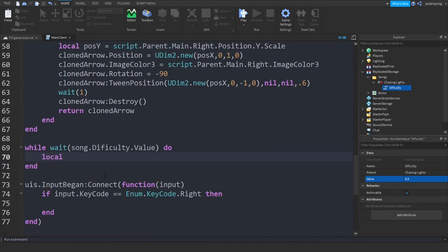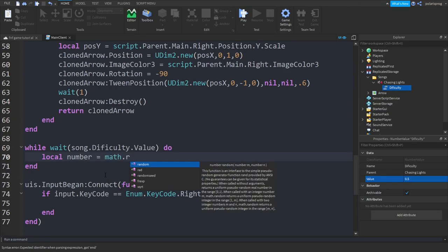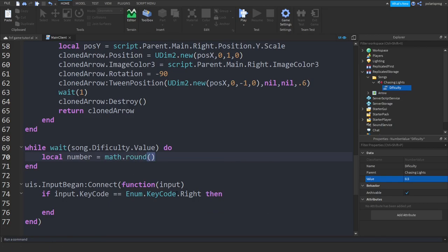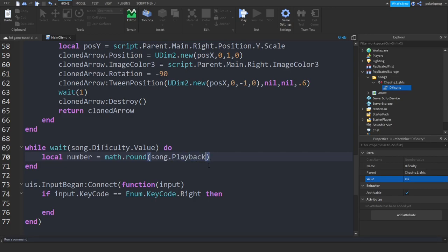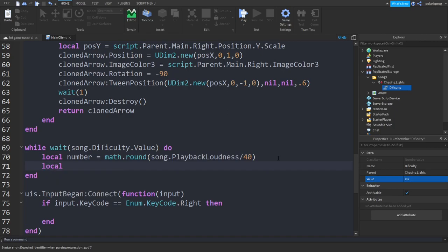Inside the loop we will get the loudness of the song: local number = math.round(song.PlaybackLoudness / 40). Make sure the 'b' in PlaybackLoudness is not capital but the 'P' is capital, and 'L' in Loudness is capital. We divide by a high number like 35 or maybe 40.